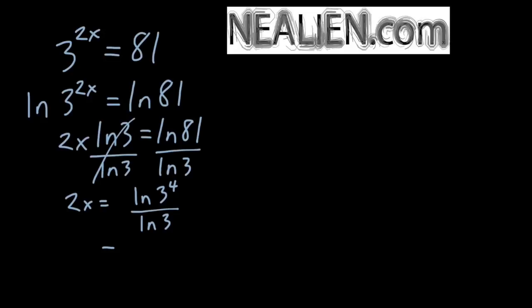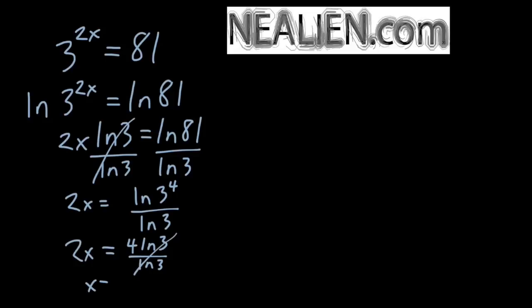Again, using the same property of logarithms, we find that we can bring the 4 in front of the ln of 3. And then we're dividing by ln of 3. We're dividing something by itself, so that cancels out. We get 2x equals 4. Therefore x equals 2.